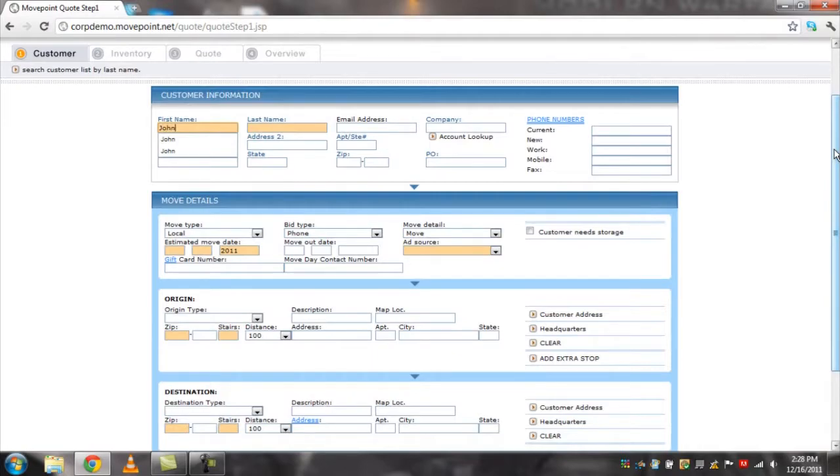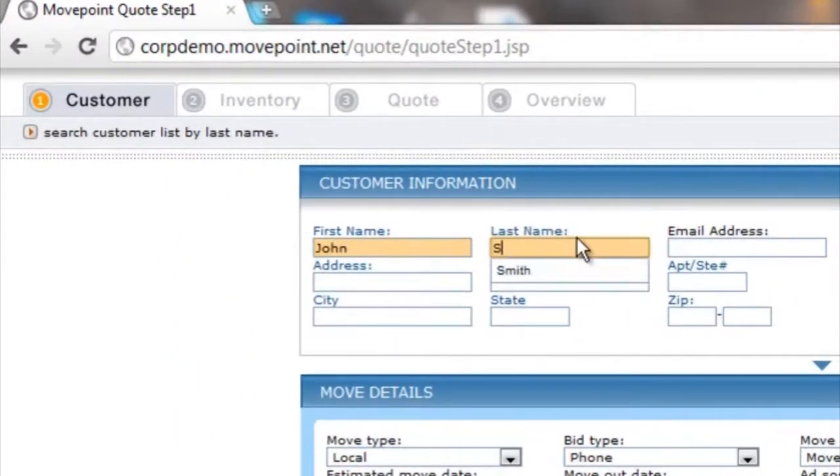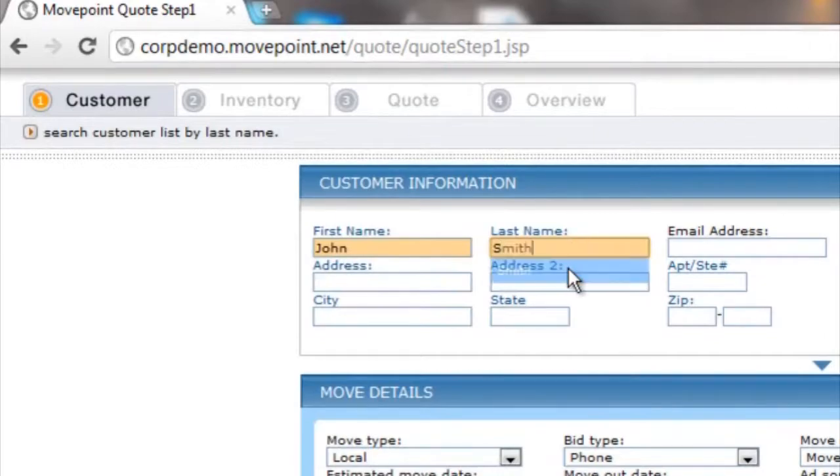You will see four tabs: customer, inventory, quote, and overview.